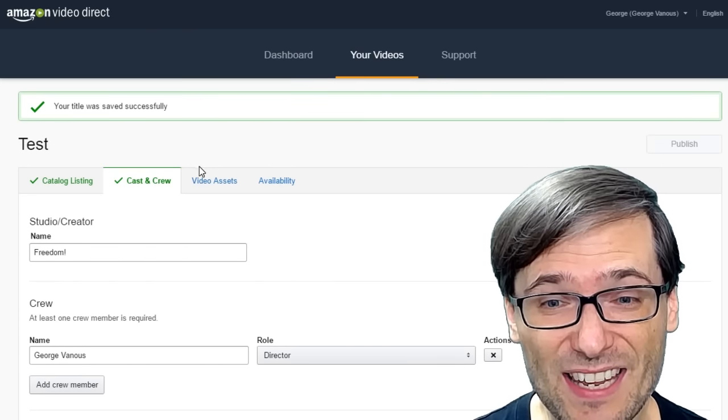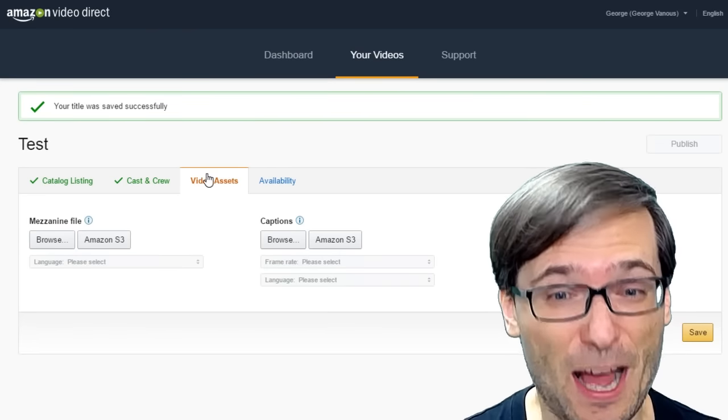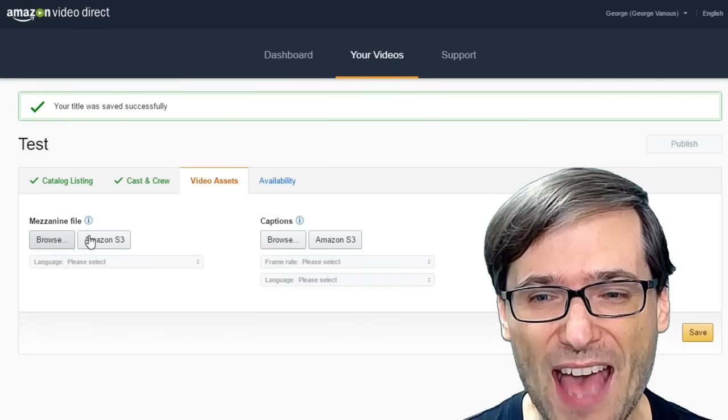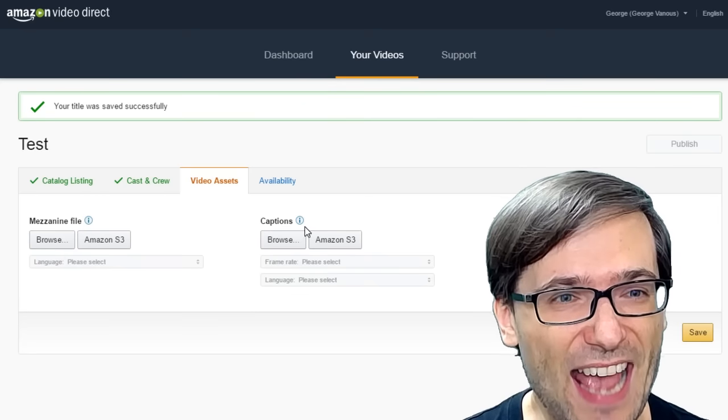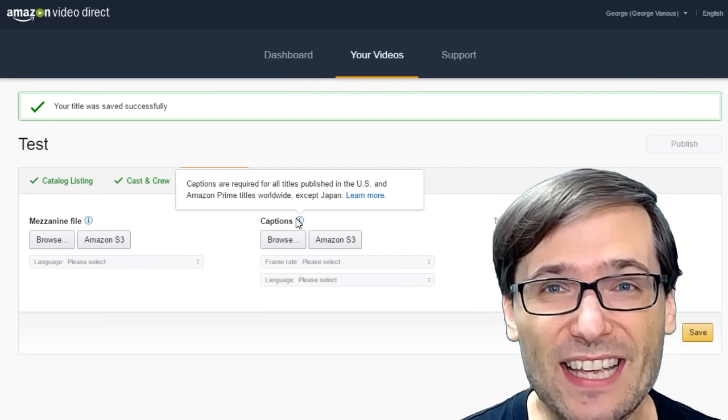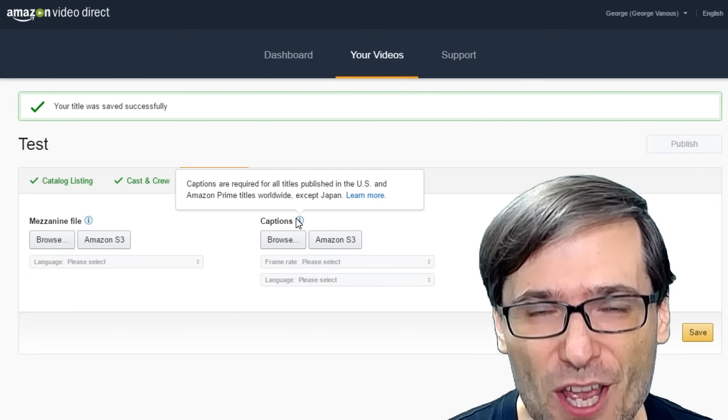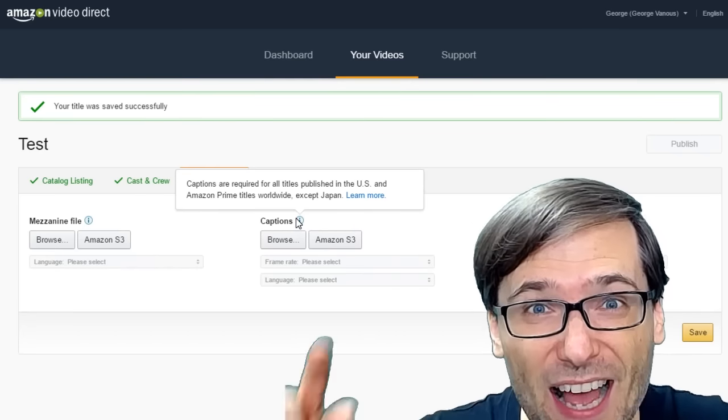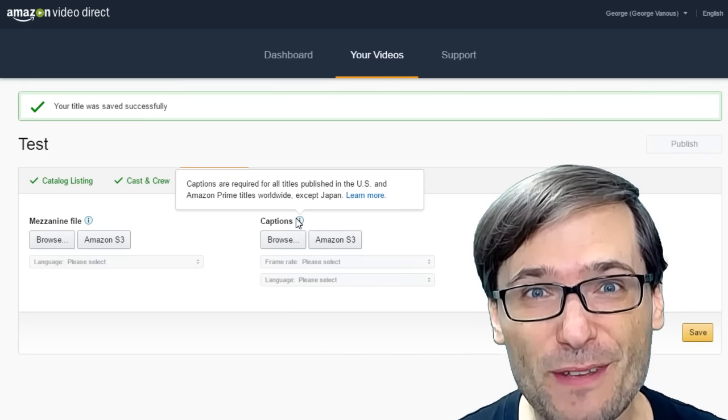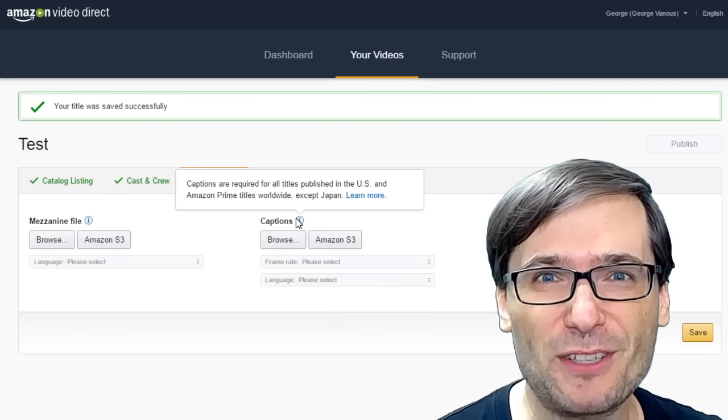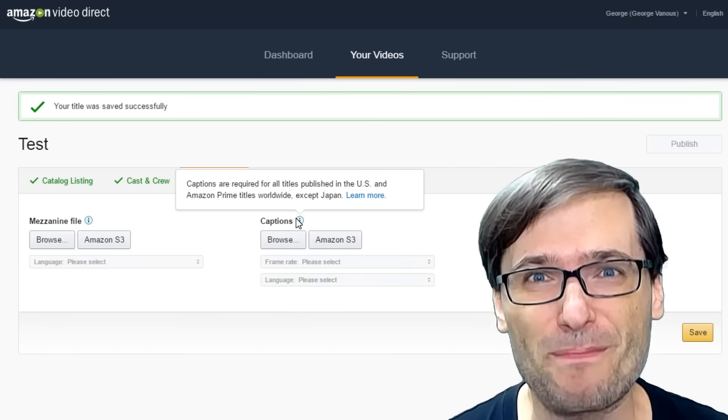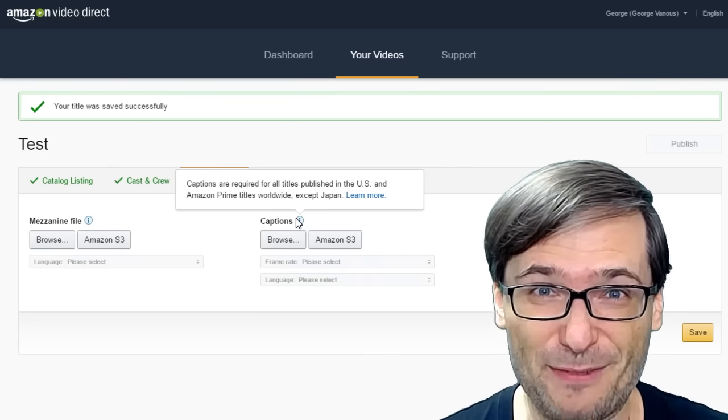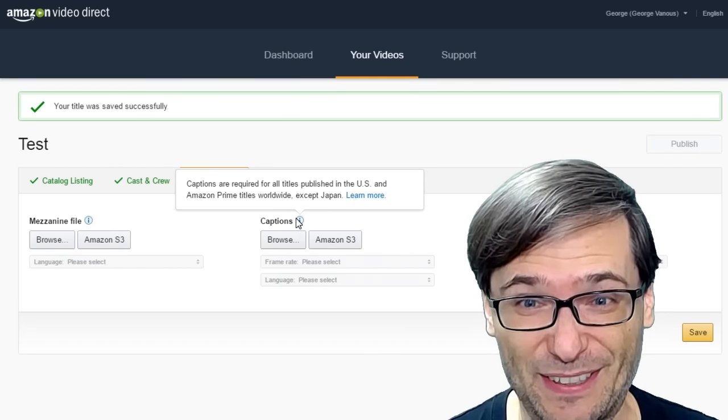Then you need to actually upload your video file, as well as captions. Captions are required. You must provide the subtitles to your video, otherwise Amazon will not let you publish your video. How's that for making it difficult?